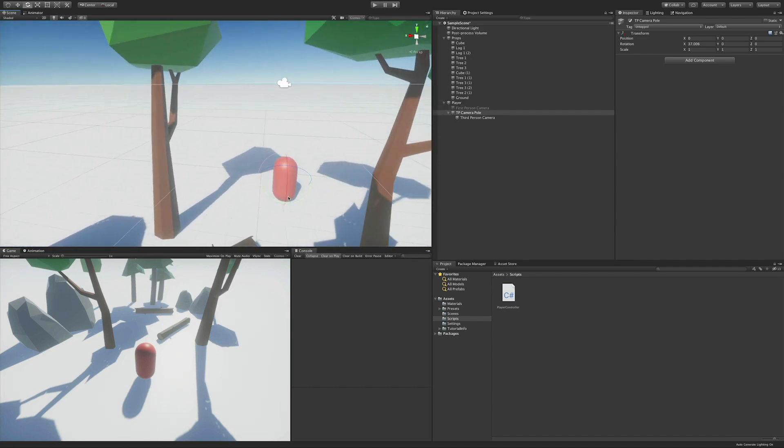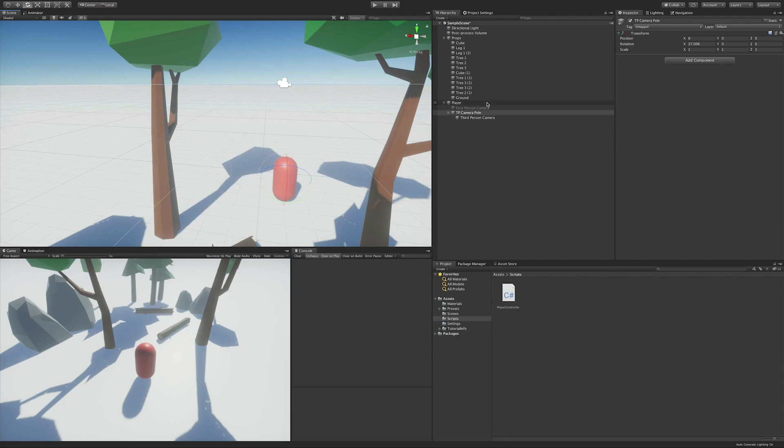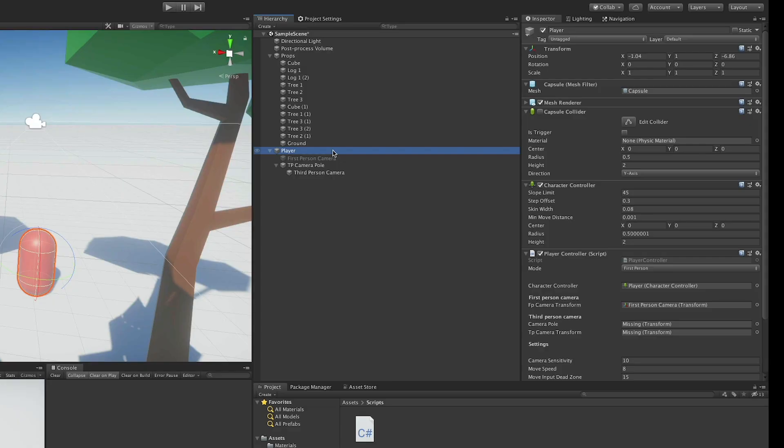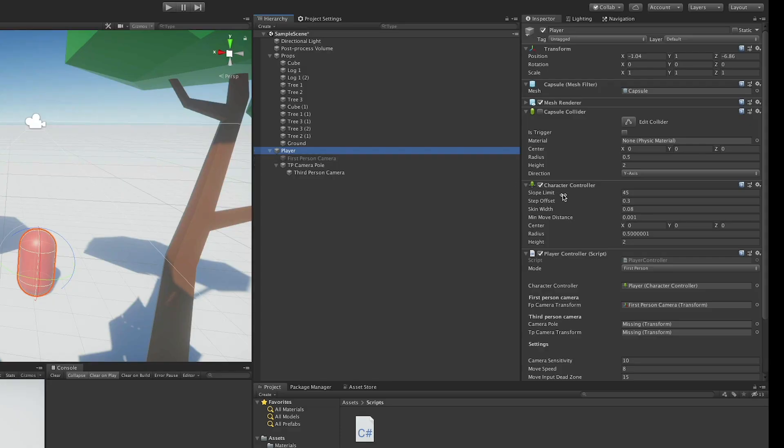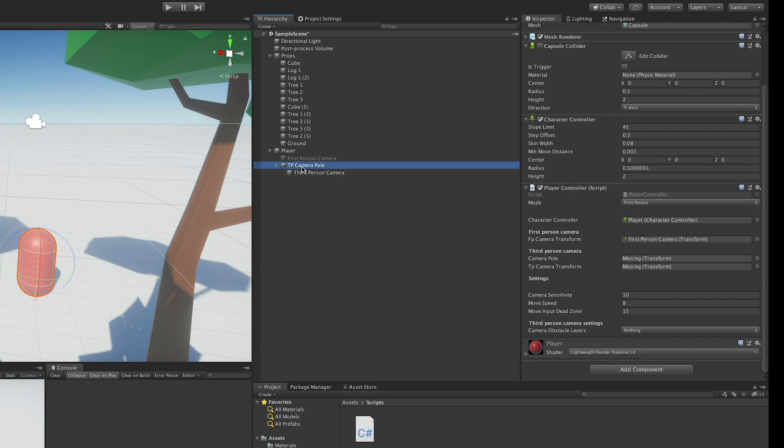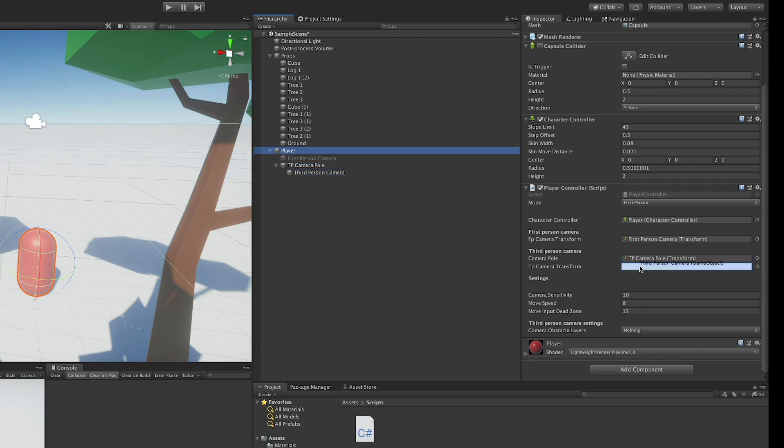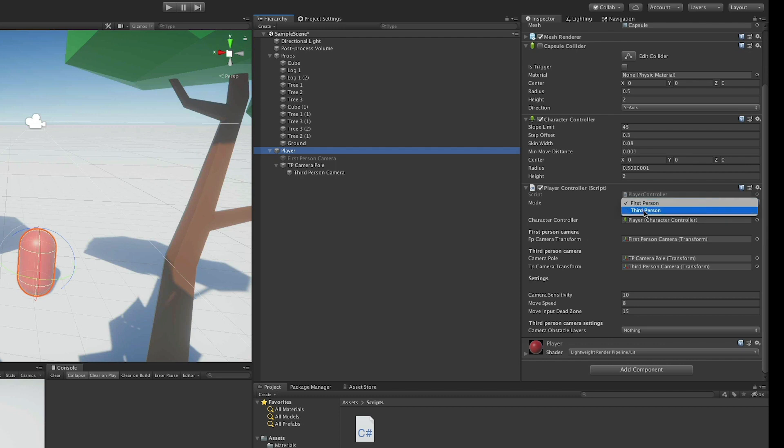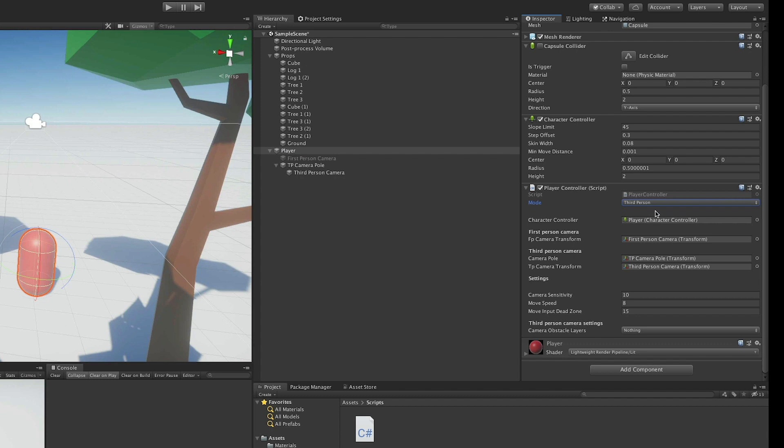This is the front of the player, this is the back of the player, and we are looking above him. So, I am going to go to the player object and set up the component. So, I am going to drag the third-person pole to the camera pole transform, and the third-person camera to the third-person camera transform. Now, what I want to do is set the mode to third-person, because first-person was its default value, and I am going to do one more thing.